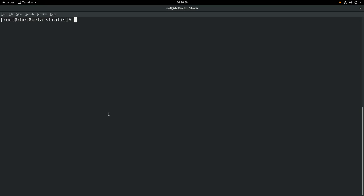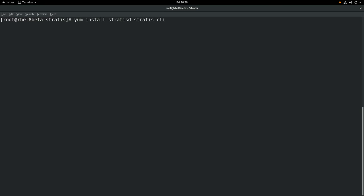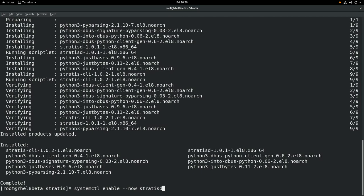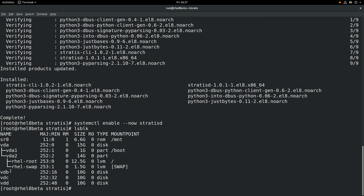To get started, we will first install the stratisd and stratis-cli packages. Once those are installed, next we will enable the stratisd service with a systemctl command. And then we're going to run lsblk to identify the devices we'll be working with. In this example we'll be using /dev/vdb, vdc, and vdd, which are each 10 gig.